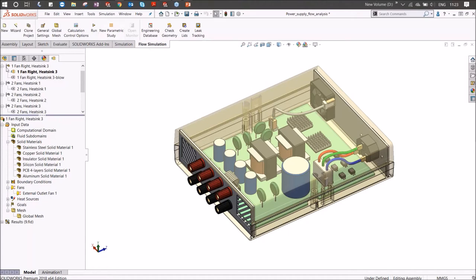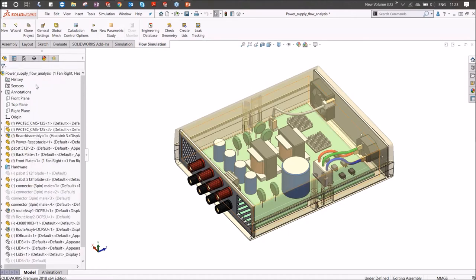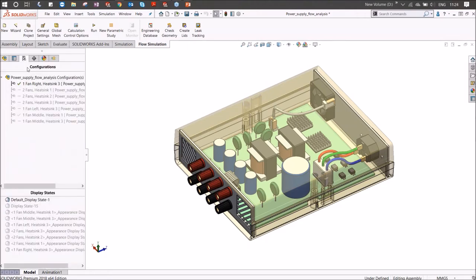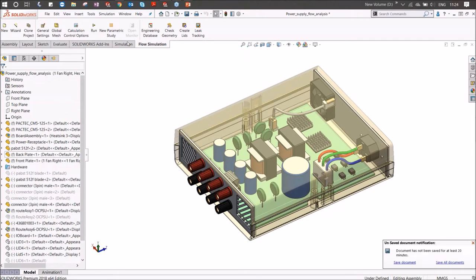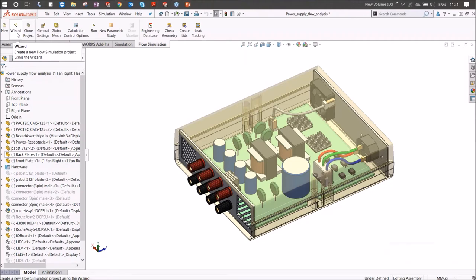This is how the SOLIDWORKS Flow Simulation tab looks. Once you have your design, you can make multiple configurations. This is what I call single-window integration — I can work on flow simulation right on my design platform. In the flow simulation, first I go to the setup wizard. In the wizard, I set up the project, defining what kind of analysis I want to perform. Here, for example, I'm setting up the study with heat sink three and one fan.